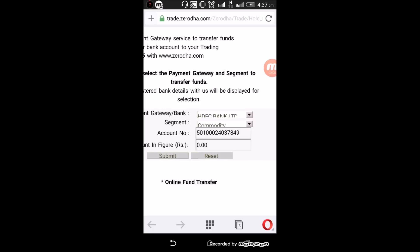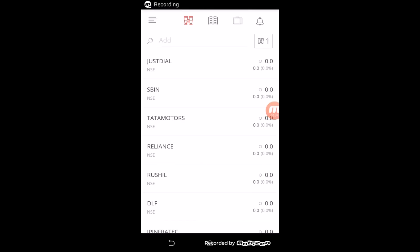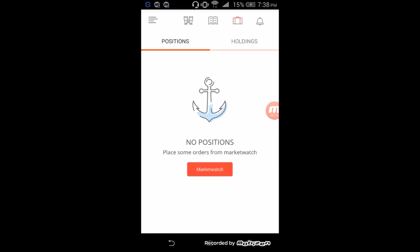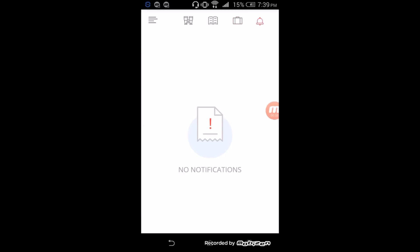Go back to the Kite application and whatever funds you have transferred will be shown here. There are four options on the top of the homepage. First is Market Watch. Second is Order Book, where you can see your pending and executed orders on a daily basis. Third is Positions and Holdings — under Positions you can see your daily future and options positions and convert them for long term; under Holdings you can see your DMAT holdings. Fourth is Notifications, where you can see your rejected and executed orders.